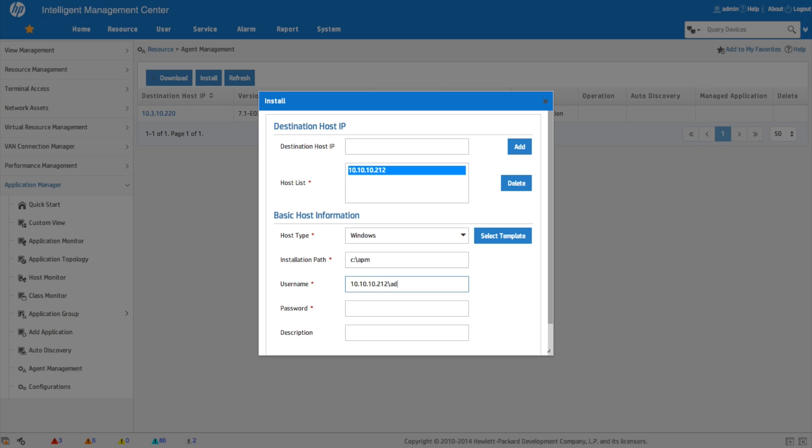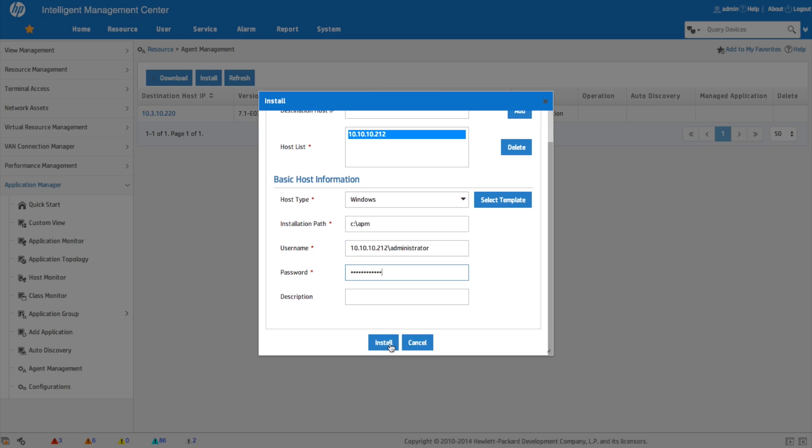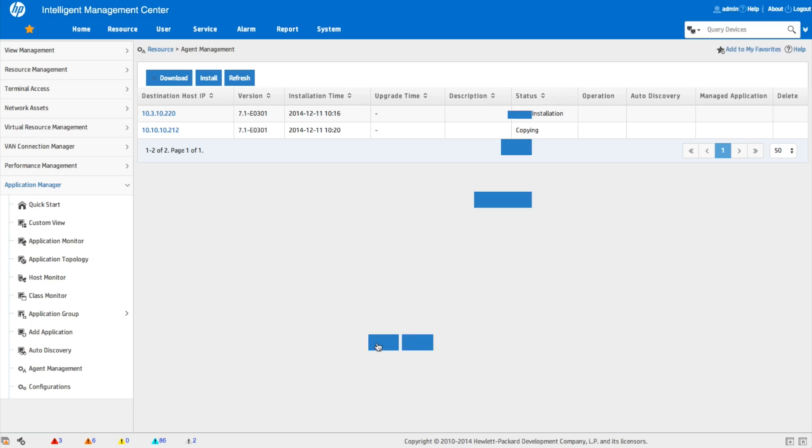And then we're going to put the user name, which is in most cases going to be prepended by the IP address or the host name of the box. Then you put the password in. And again, we could put the description in here too. We're going to click on the install button. And now this will go away and this will connect to that server and we'll copy over the files. And then we'll start to attempt the process of installing the agent.